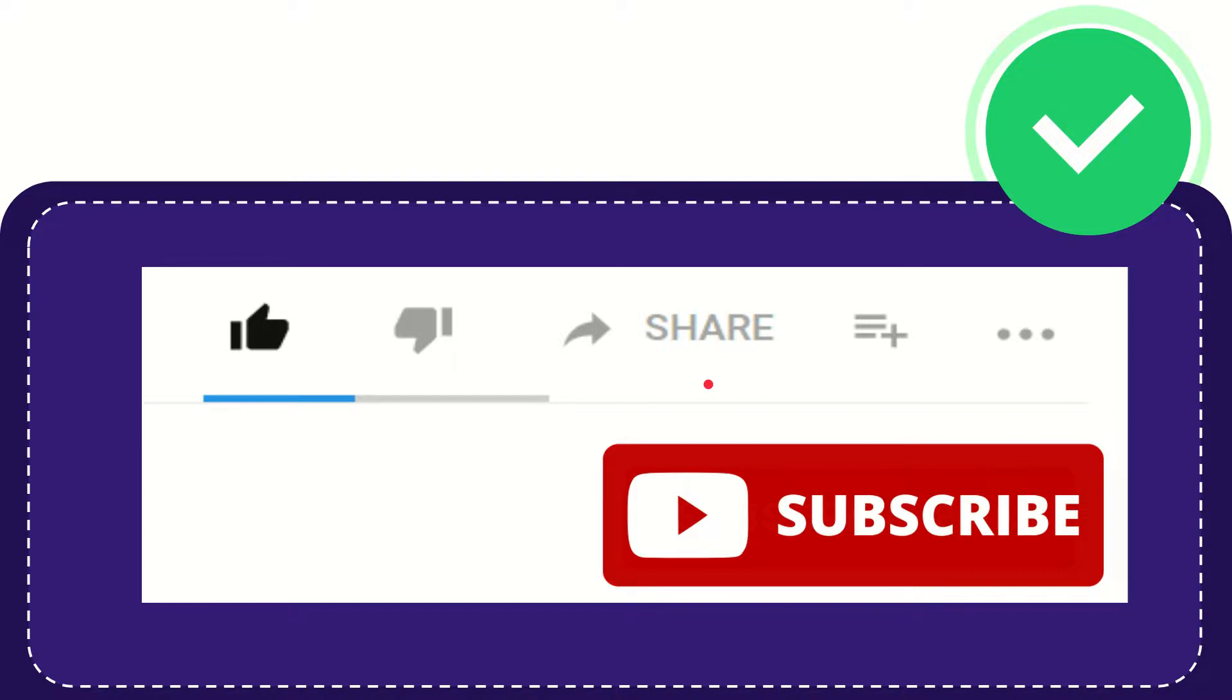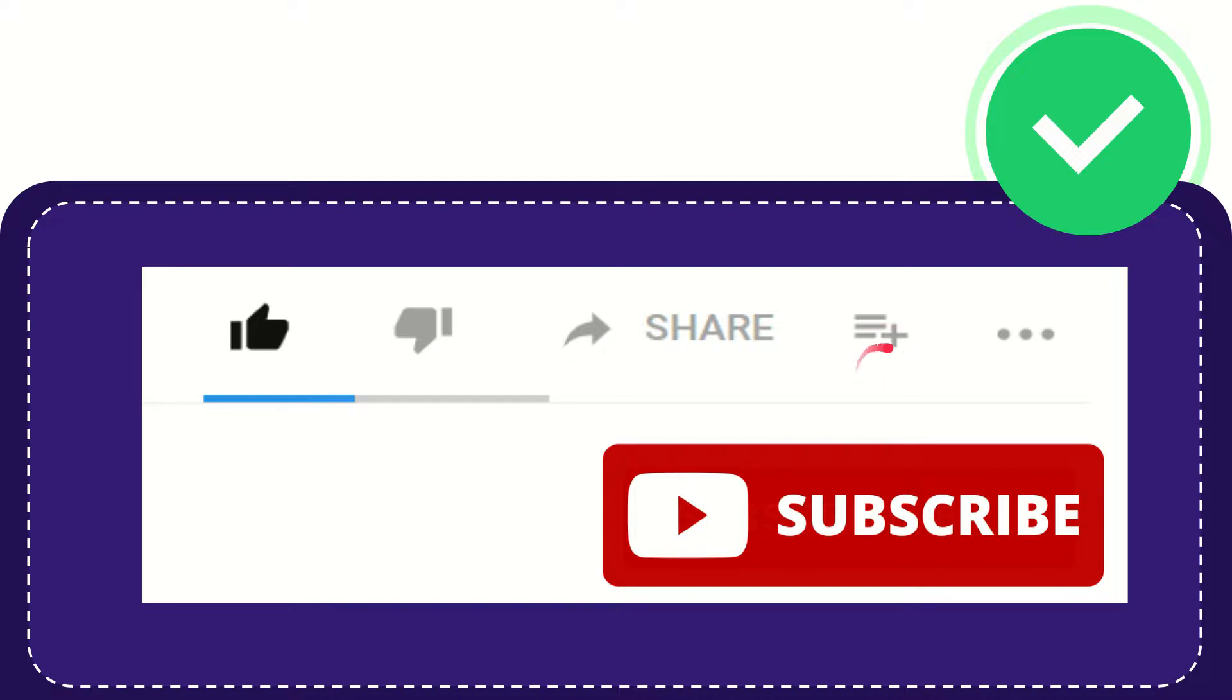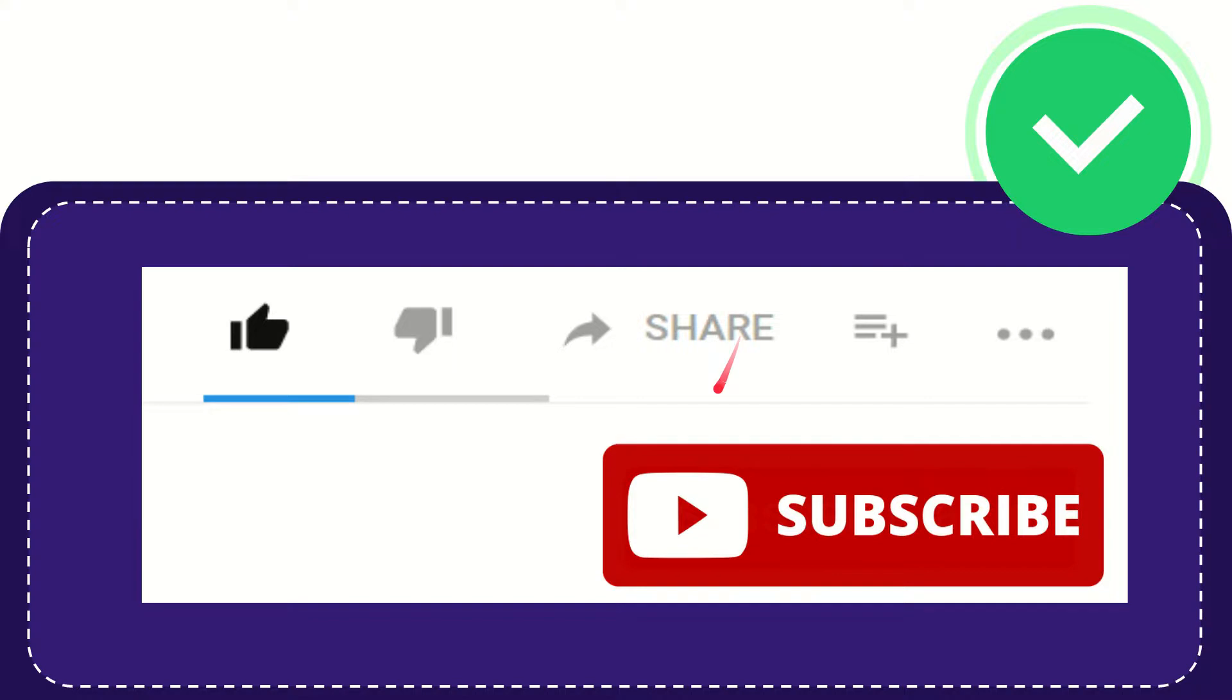If you want to add this video to your playlist, you can click here to watch later. You can find more options by clicking these three dots. Don't forget to subscribe. Thank you so much for watching this video, and see you again in another video. Bye-bye, see you again.